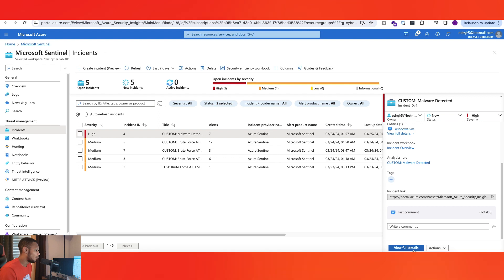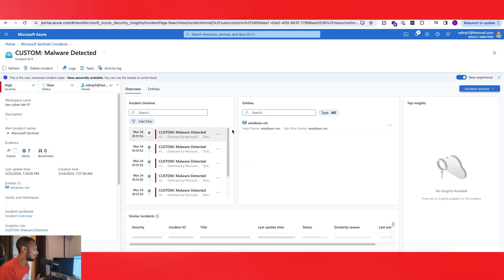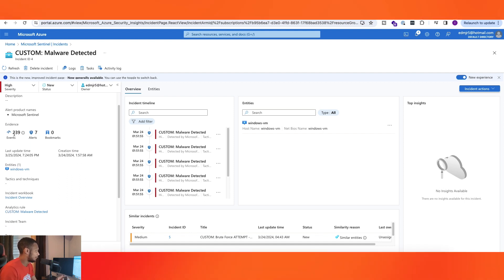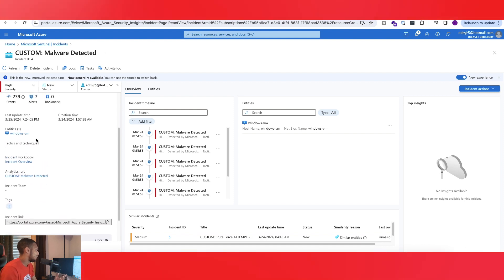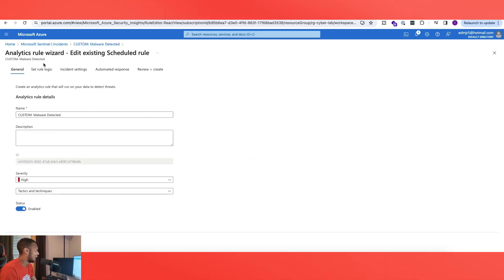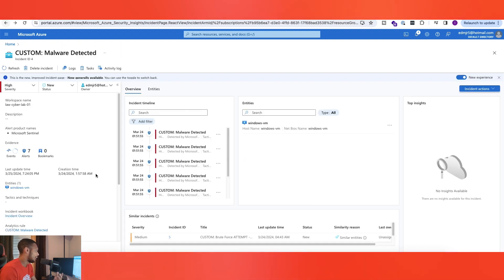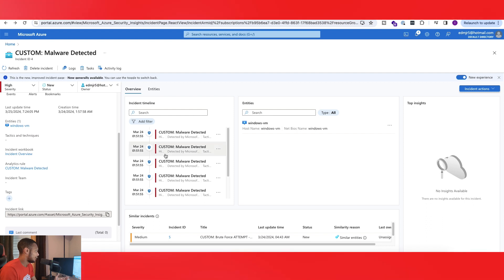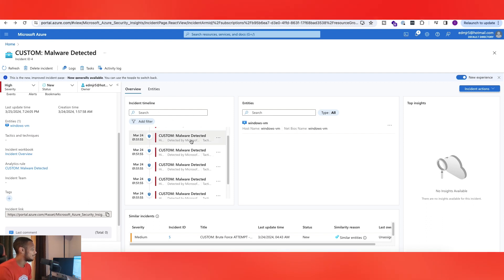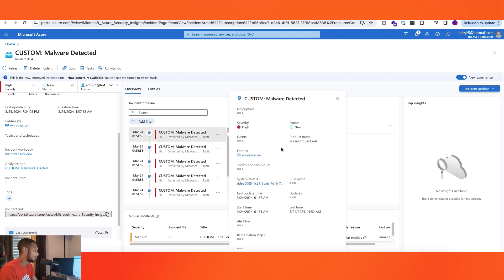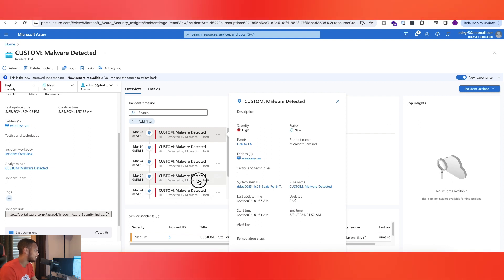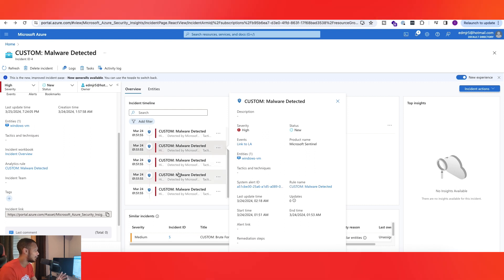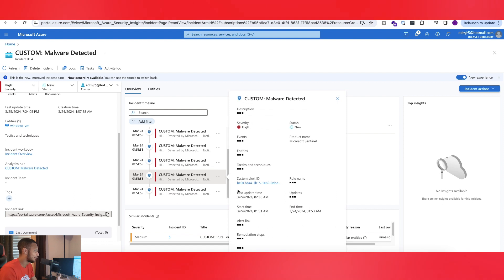Now let's go to 'View Full Details,' which brings up a page that gives you a better view of this particular incident. On the side you see different events, alerts, creation time, last updated — all that info. You can also see the analytics rule we just looked at, which gives you an idea of what type of triggers are affecting the virtual machine to generate that alert. In the middle there's a visual timeline, and you can click through each item to get more details on each individual event.